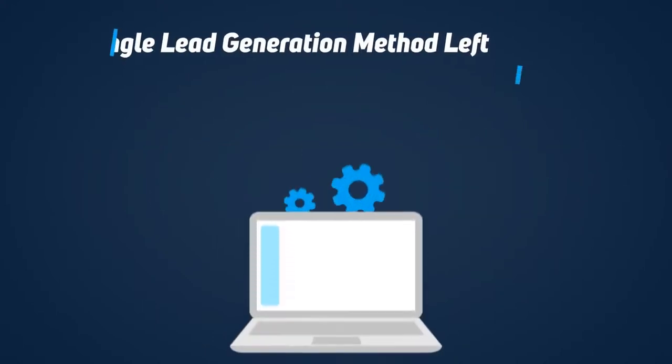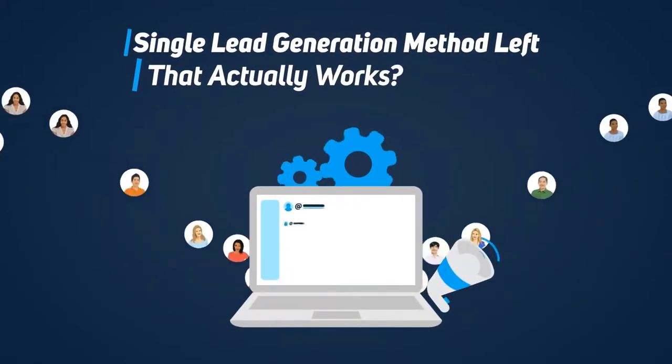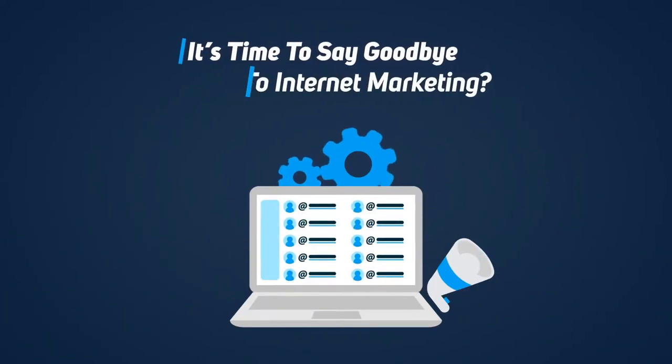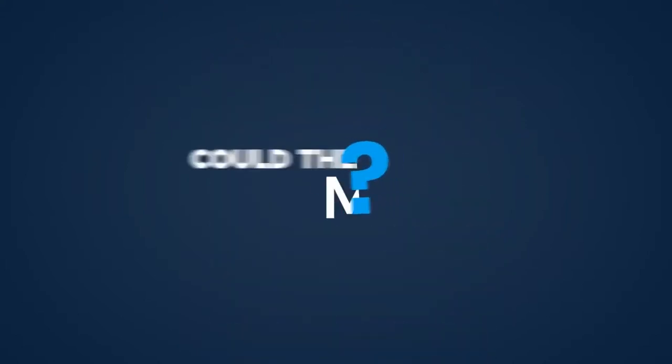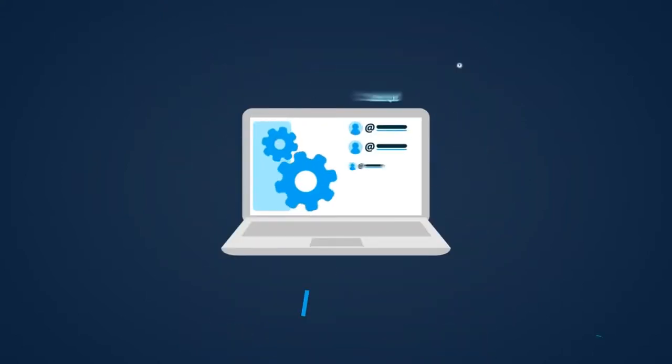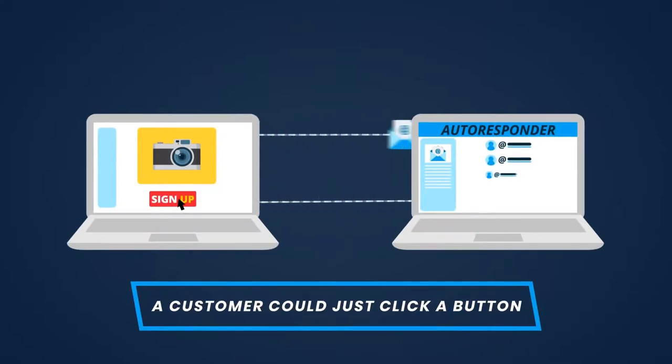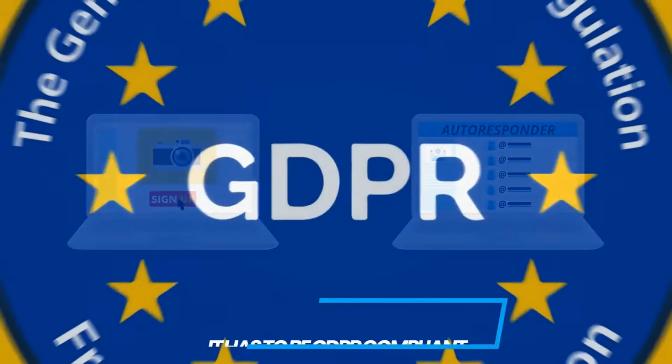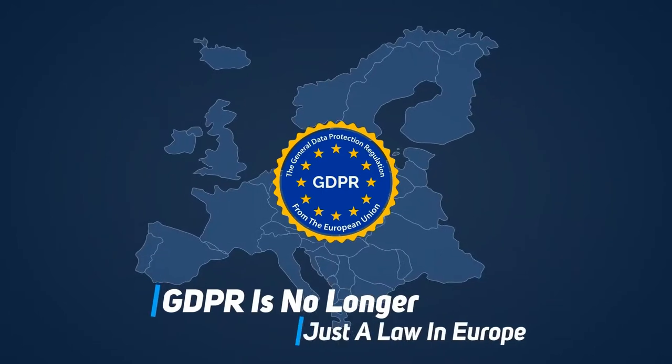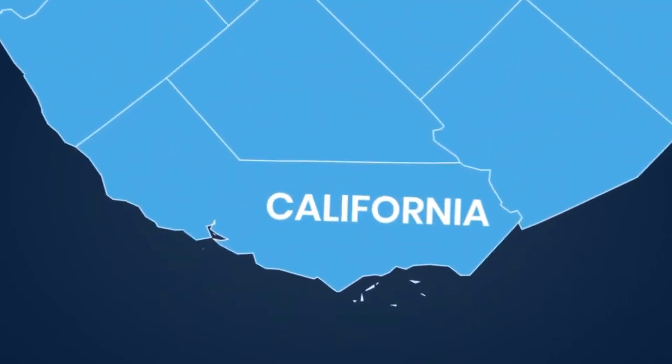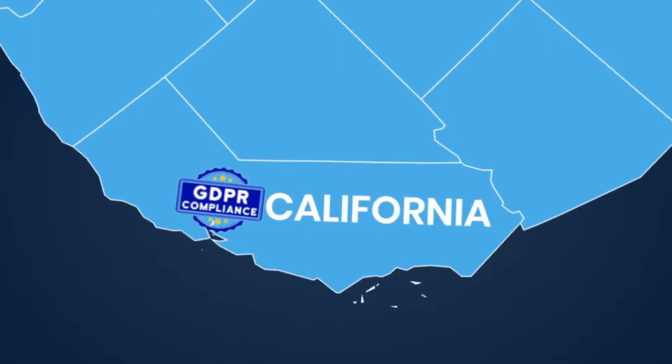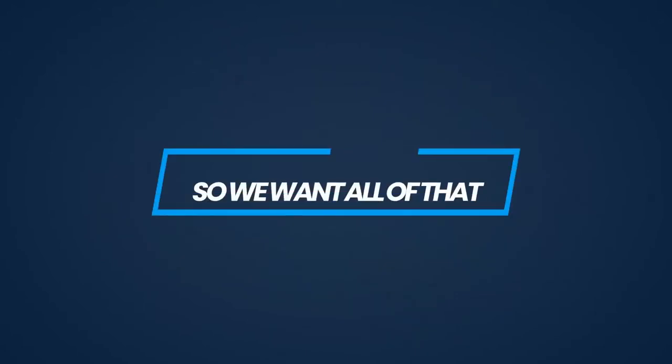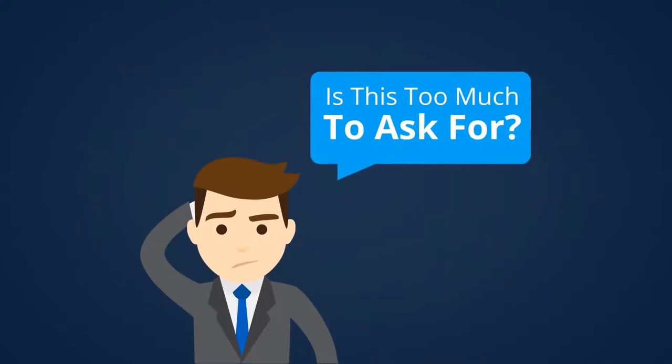So what are our options? Is there a single lead generation method left that actually works, that can still get us signups, leads, and profits? Or is it really time to say goodbye to internet marketing? Could there be a method that can get us signups without anyone having to fill in their email ID? A method in which a customer could just click a button and his email ID would go straight into our autoresponder so that we could mail him our offers? And wait, it has to be GDPR compliant. That's very important because GDPR is no longer just a law in Europe. In the United States, California has already passed a similar law to GDPR, and you can bet other states will follow.